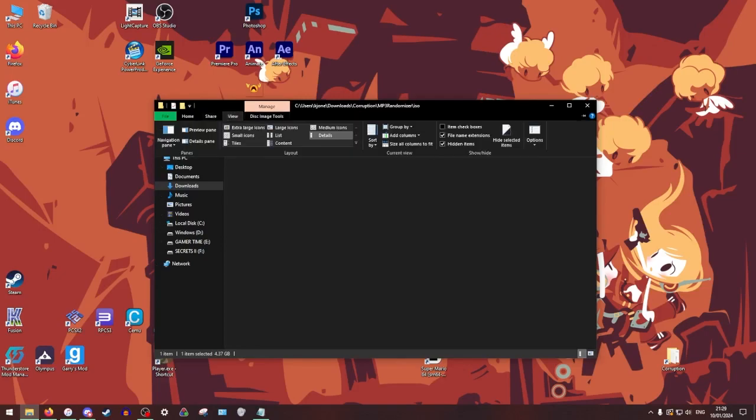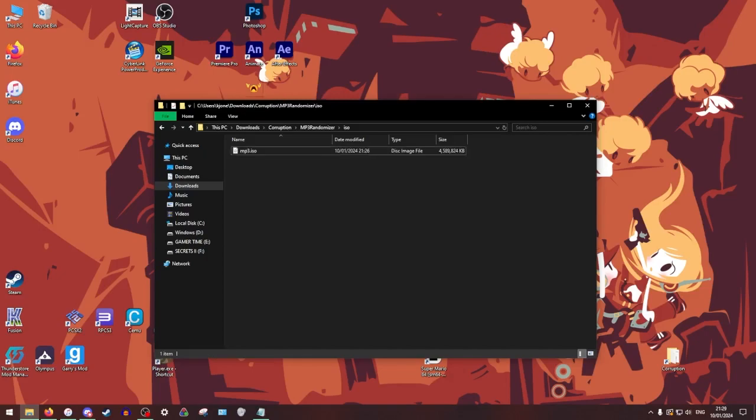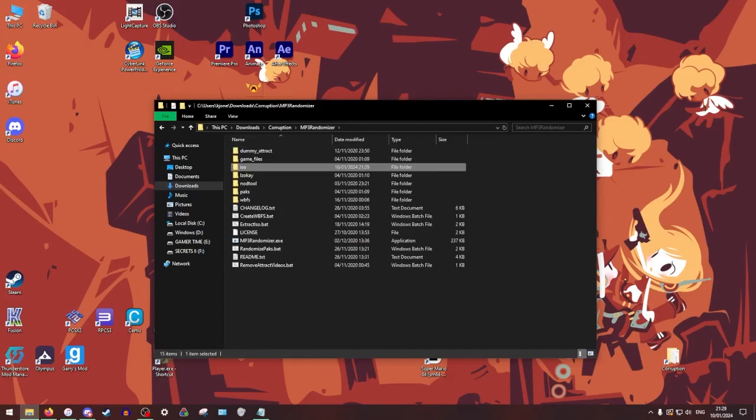Just to see what the file is, just to make sure that you don't rename it mp3.iso.iso. So you want it to be mp3.iso.